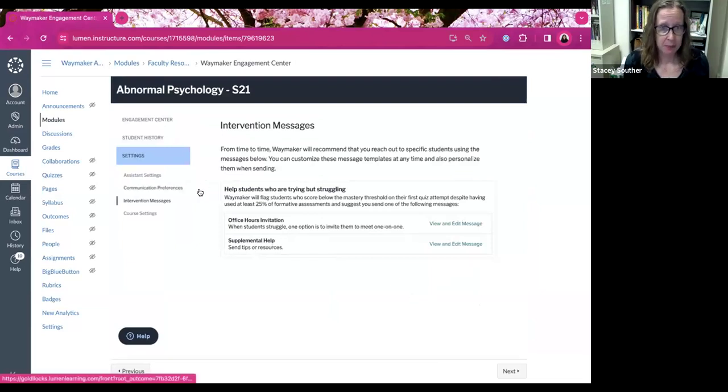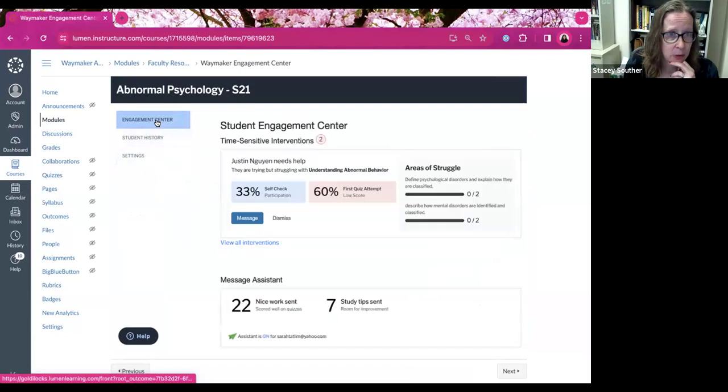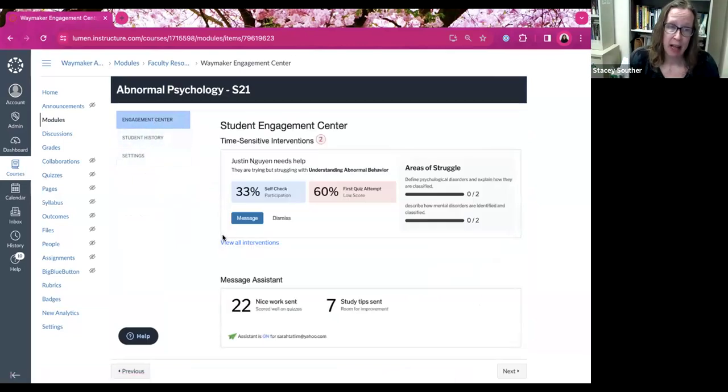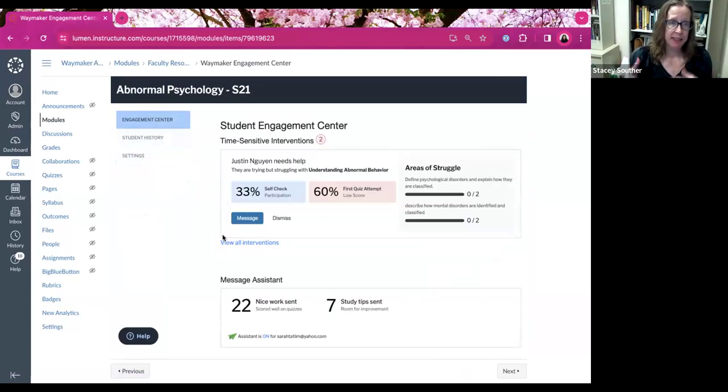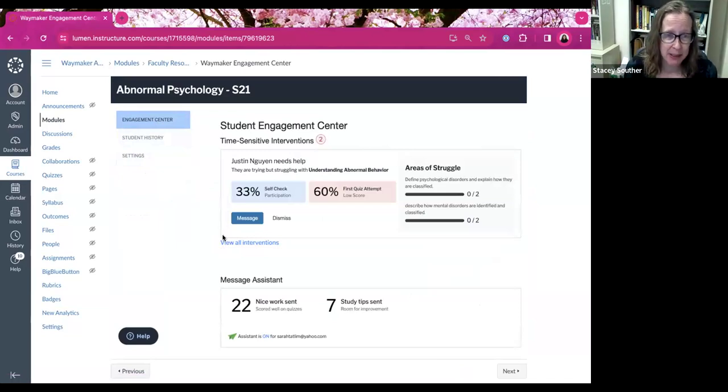Okay. Now let's go back up to the engagement center here. So this is what you see when we talk about how the students being flagged to help you when you come into the engagement center at first, the bottom half shows you how many emails happen.